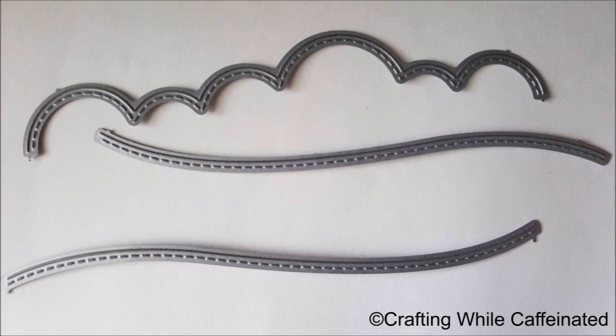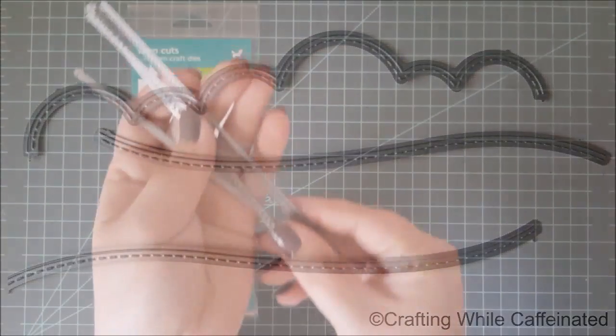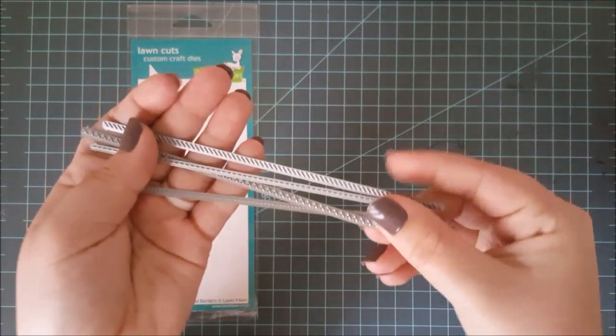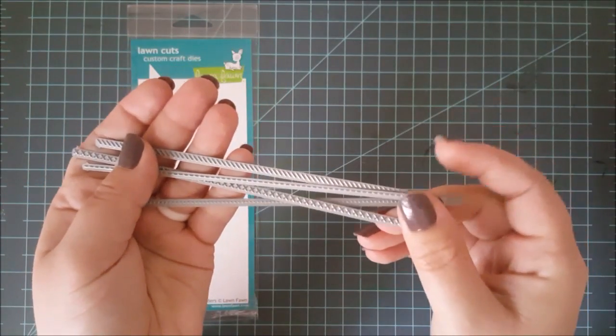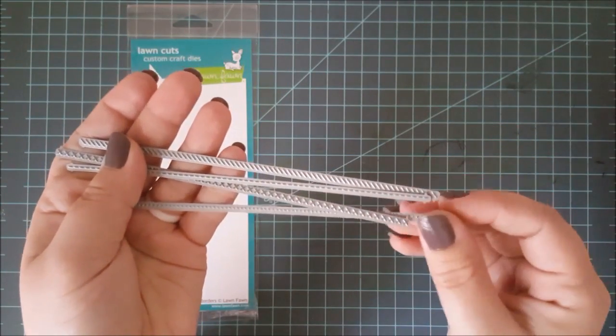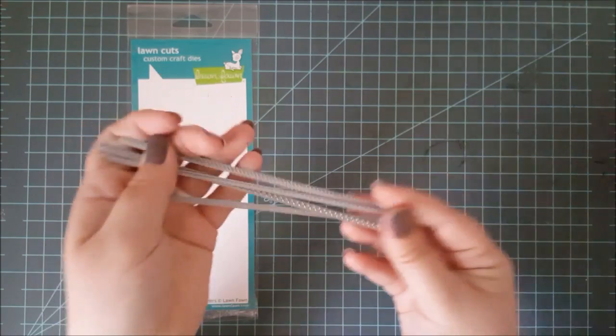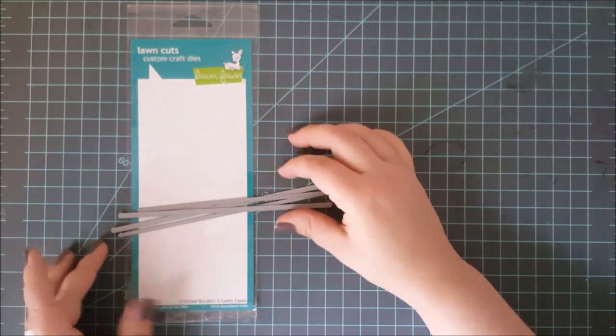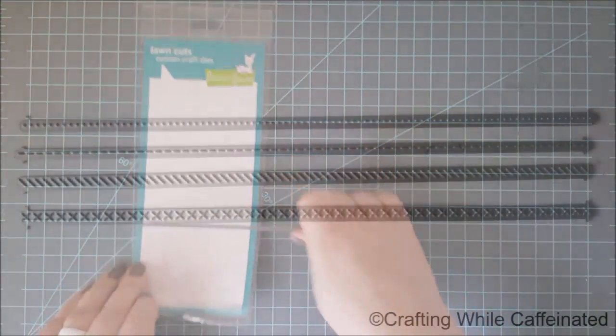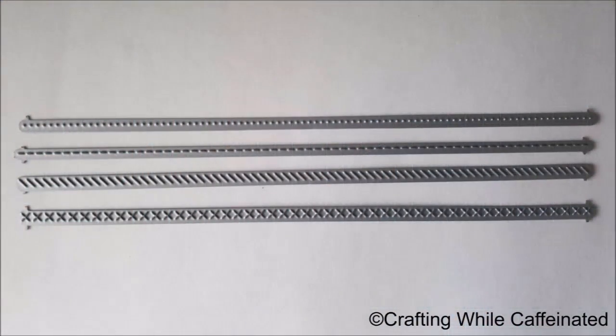Now, along with the stitching, I wanted to share these dies with you that I picked up from Lawn Fawn. Now, these do not cut. These just add a faux stitching border to anything you die cut them through, so they don't make any cut marks. It's just they leave that impression of the stitching.